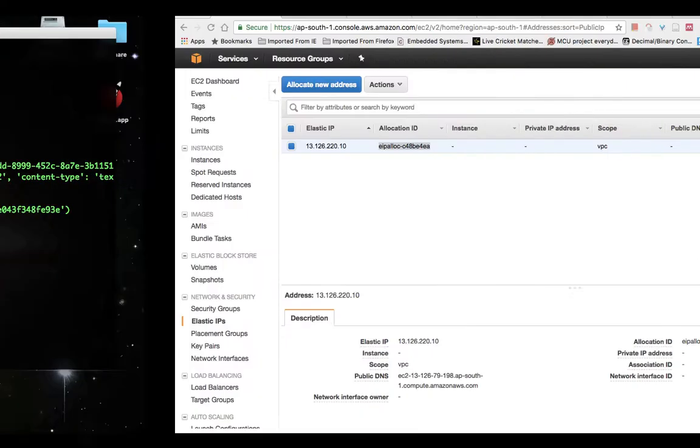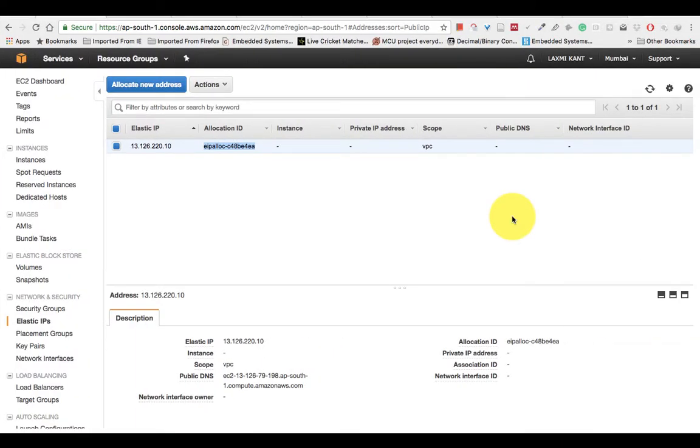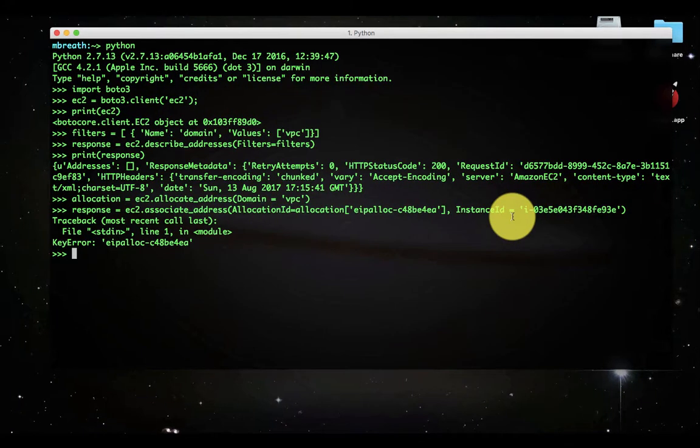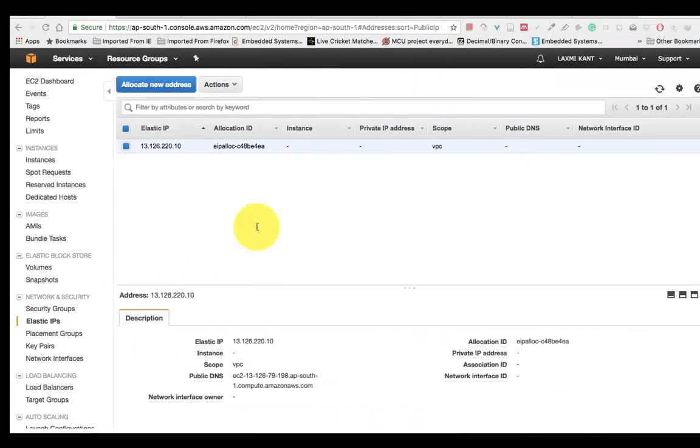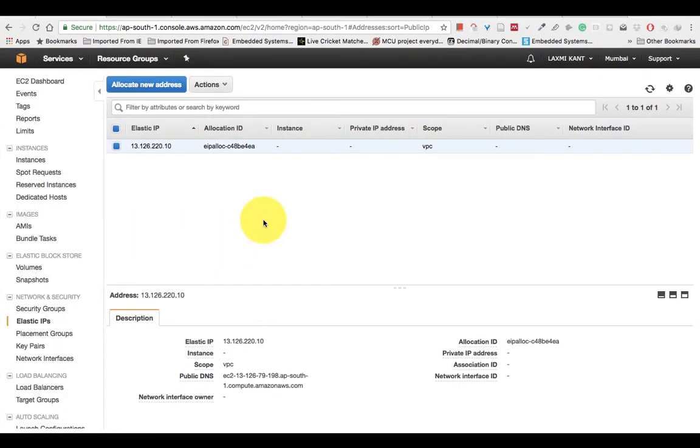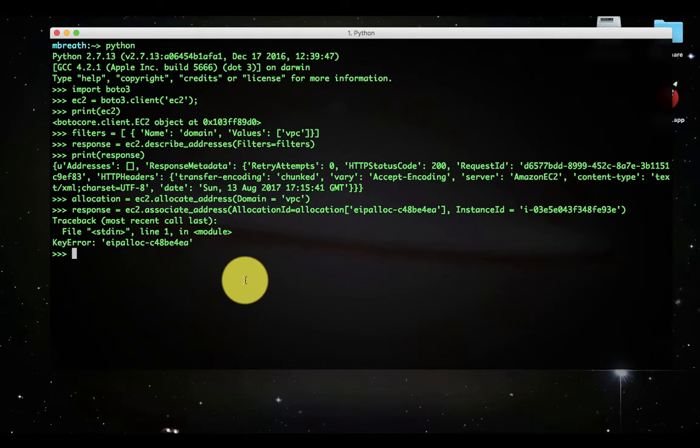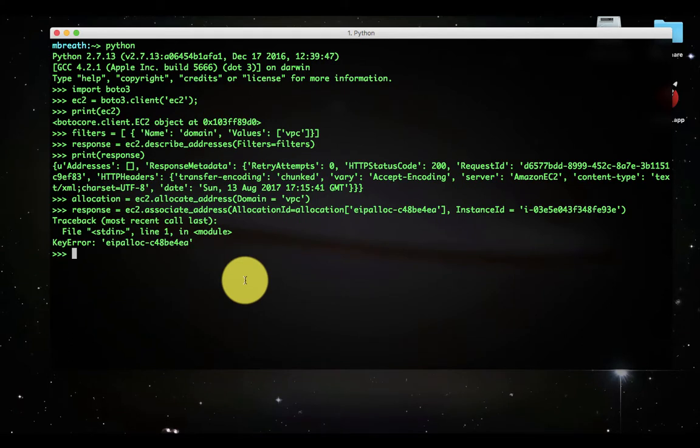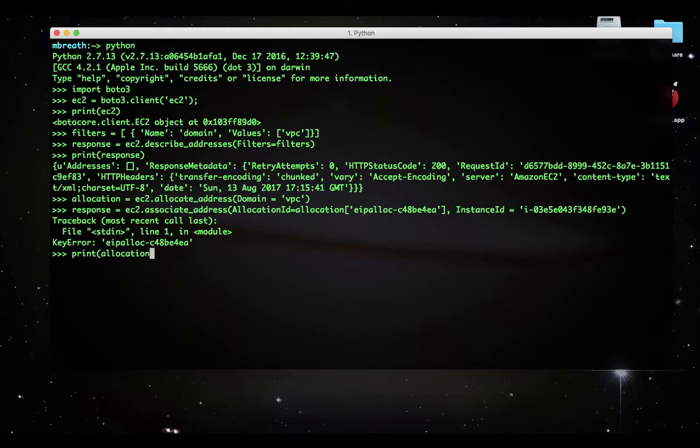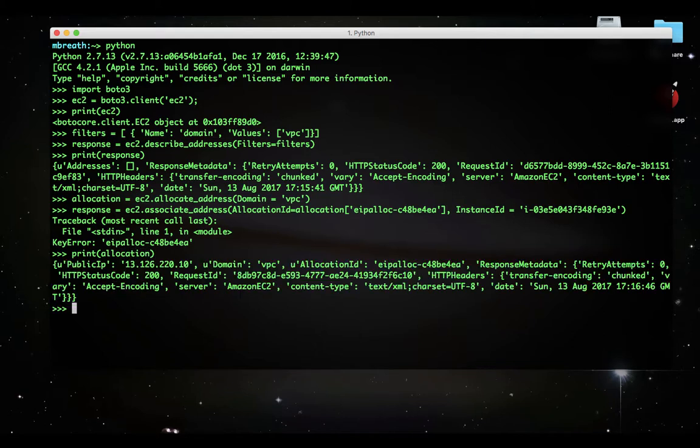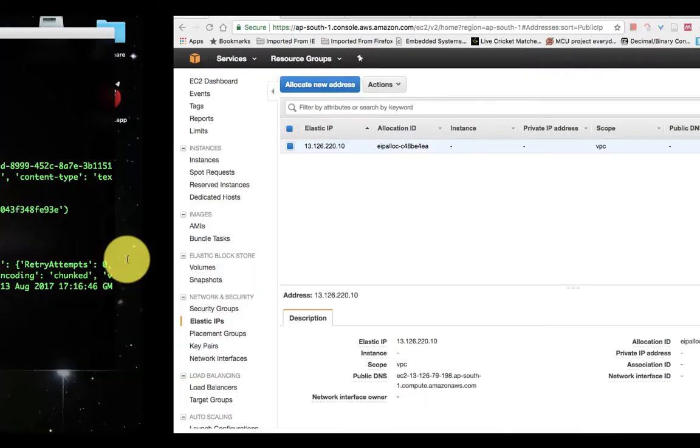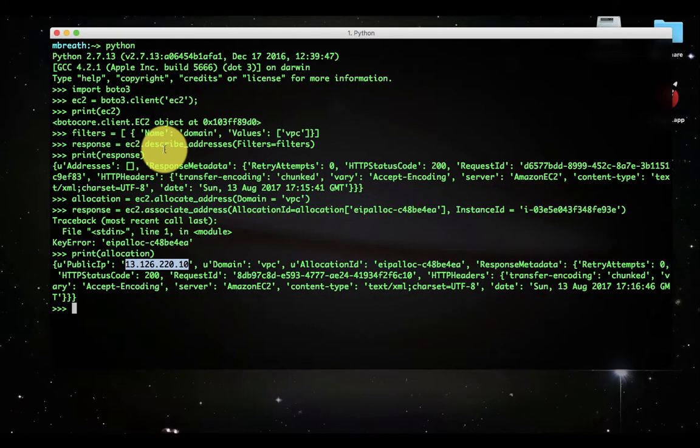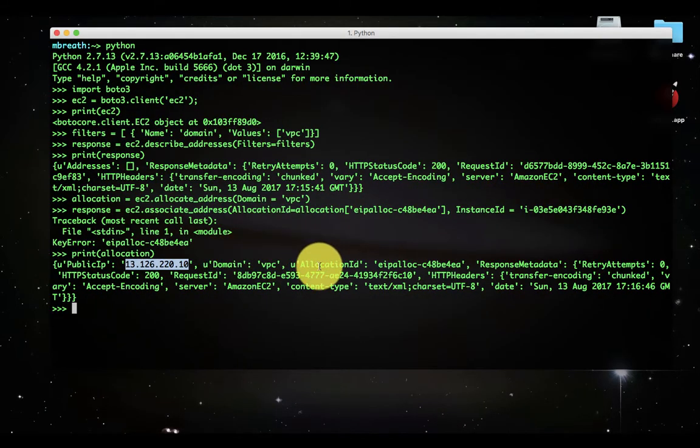I am getting some error, I would like to see what is the error. It's telling that there is a key error. I think I have copied it very carefully, the error must not come but somehow this error is coming. I would like to see the allocation.